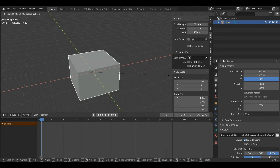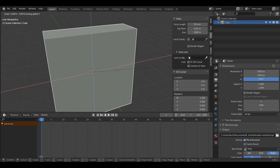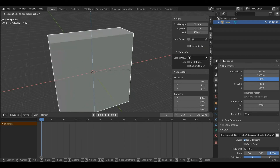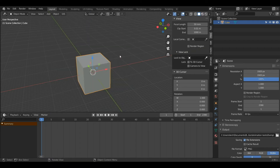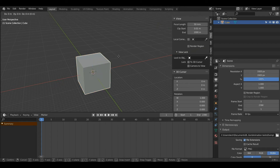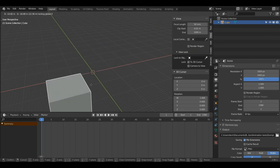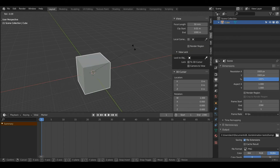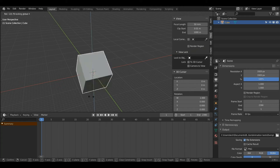The same applies if I press Shift+Y — now it will only scale on the Z and X axis. This also applies to the grab tool: if I press G and then Shift+Z it will move in every direction but the Z axis. You can do the same with rotation — press R to enter rotation mode and then Shift+X, and it will only rotate on the Y and Z axis.